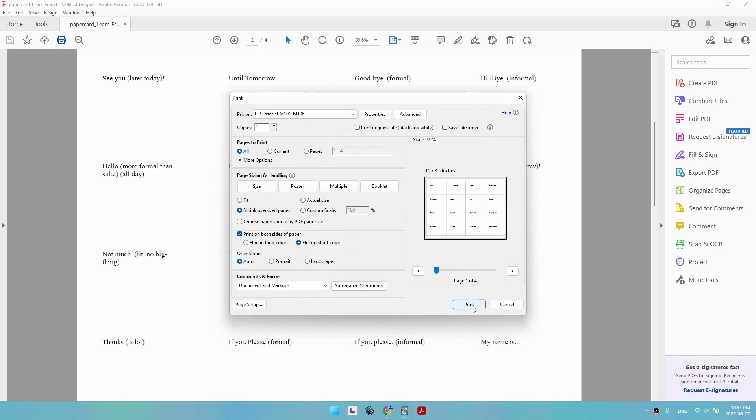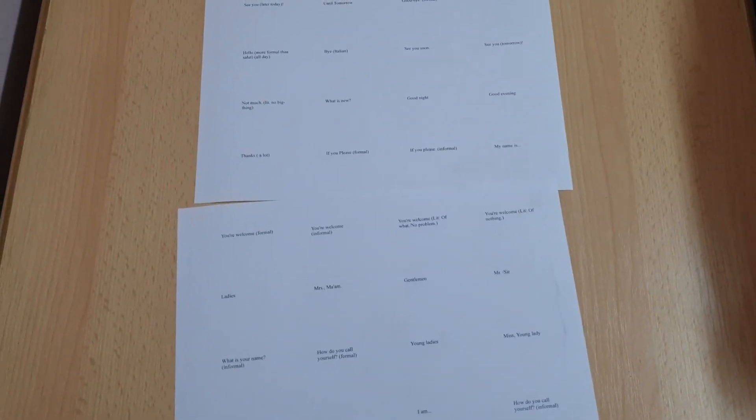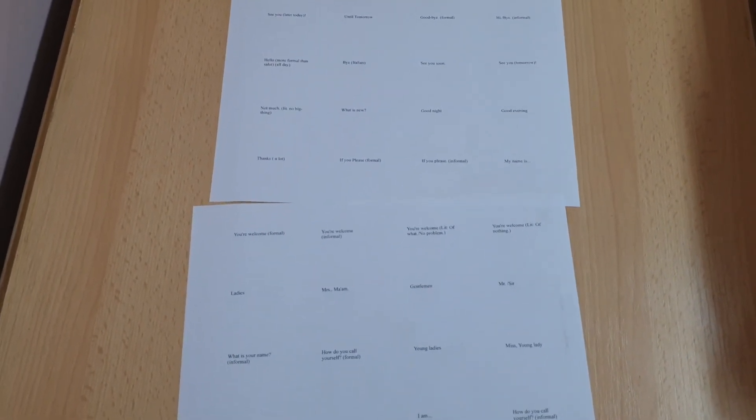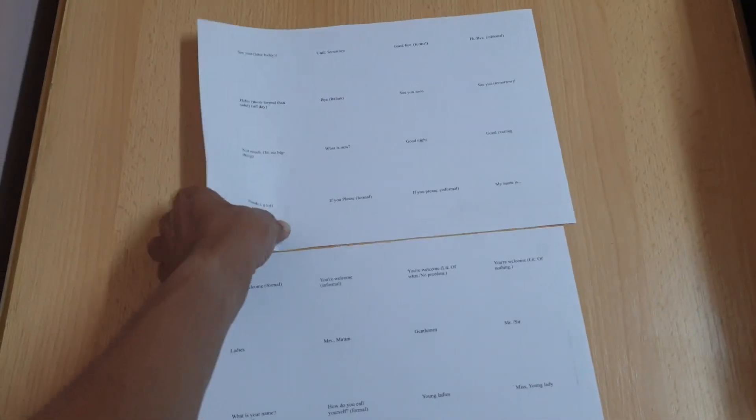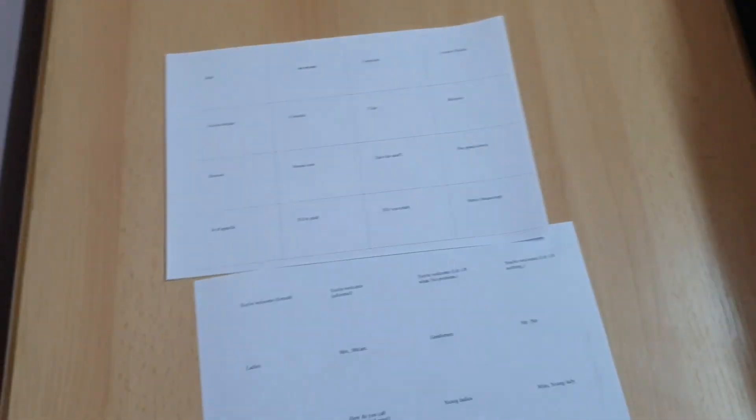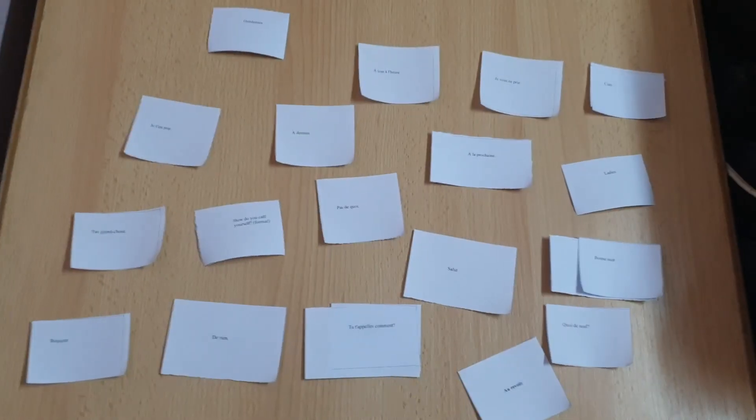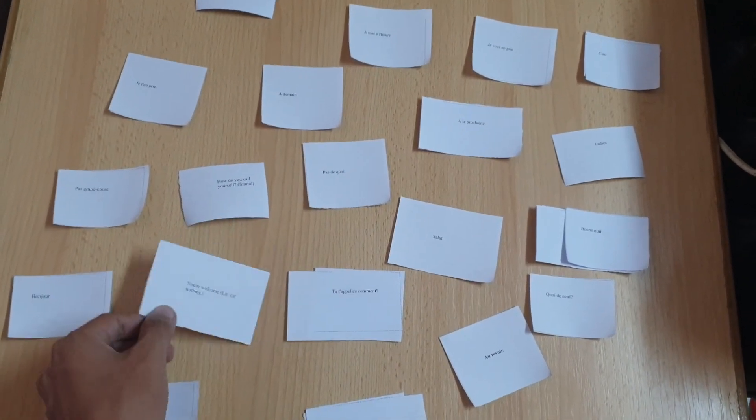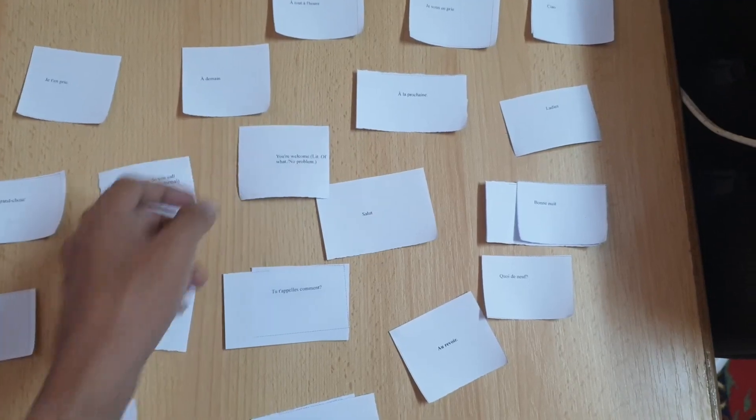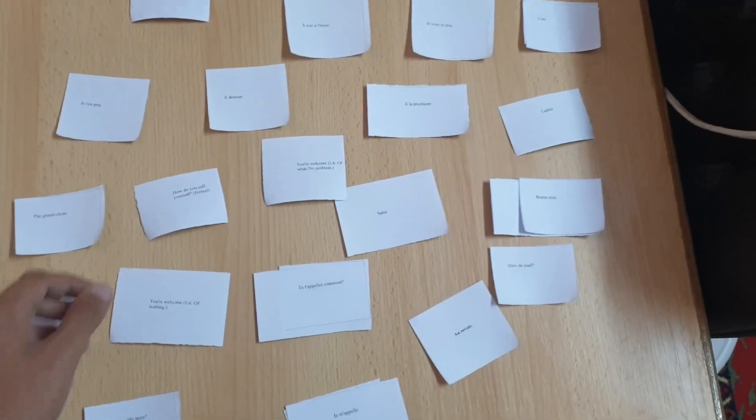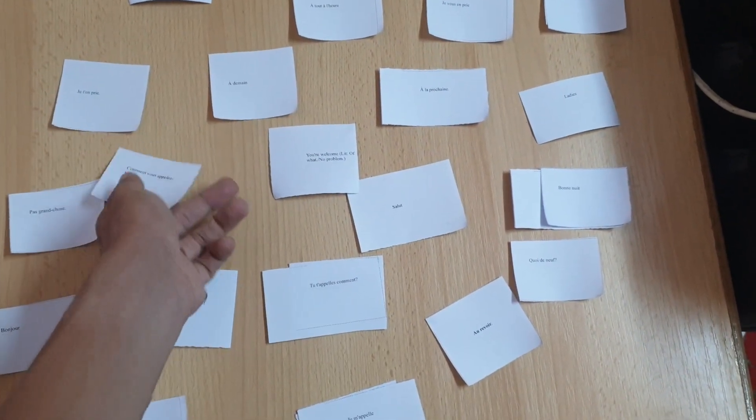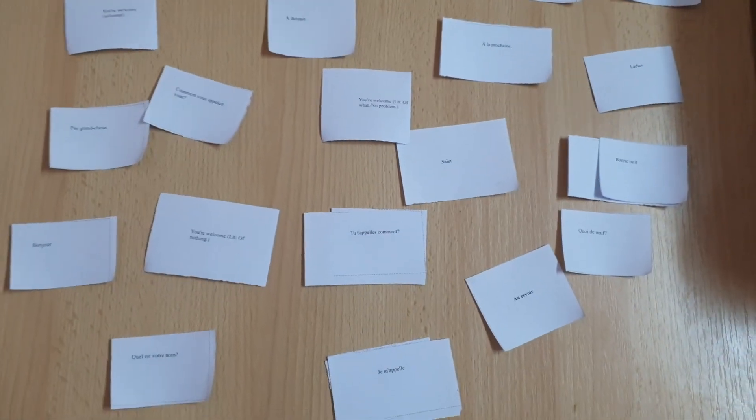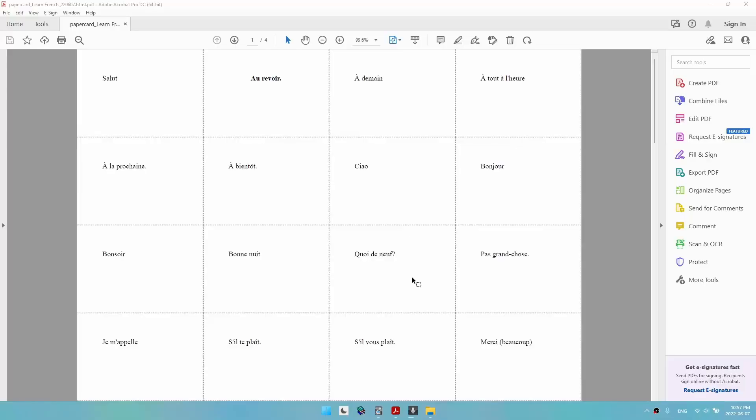Here is the end product. You can always change the number of cards per row and per column in the add-on to change how many cards per page there are. Here are the cards after cutting them using a ruler. You can always cut them more accurately for a better result.